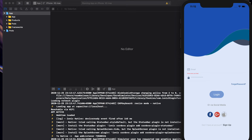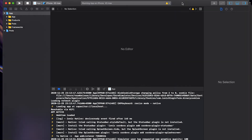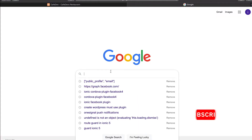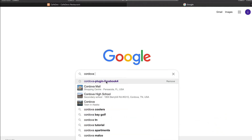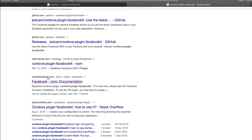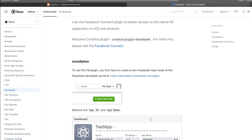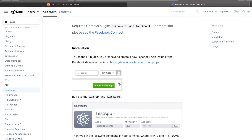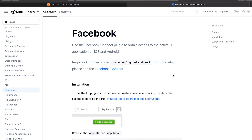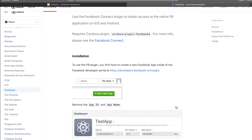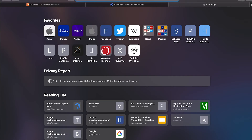After installing the Cordova plugin, we run Capacitor to sync our plugins and compile an iOS output. To do so we will look for the Facebook plugin for Cordova. We need to set up our developer account on Facebook before we can install this plugin, so let's first create a developer account with Facebook.